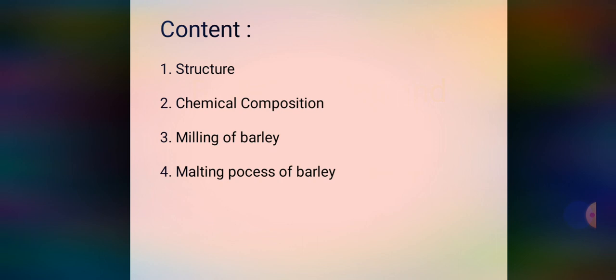In this video and PowerPoint presentation, we are going to see the following contents: structure of barley grain, chemical composition of barley grain, milling process of barley, and malting process of barley. We will take a larger portion on the malting process of barley, as barley malt is majorly prepared in India and worldwide.